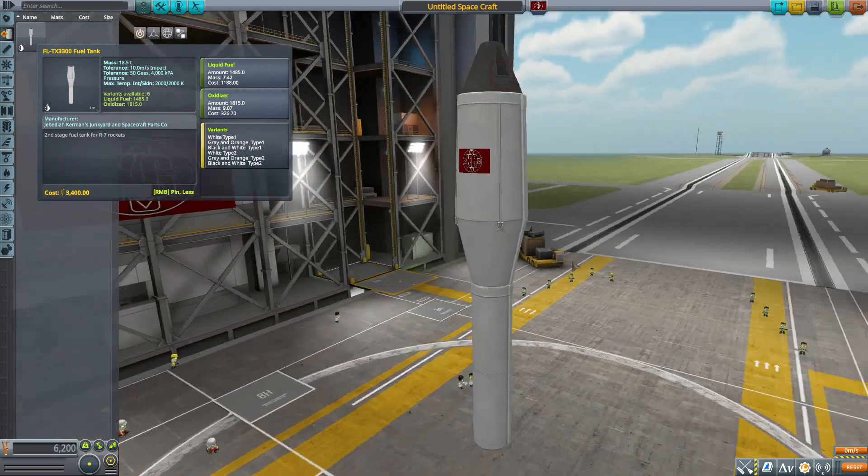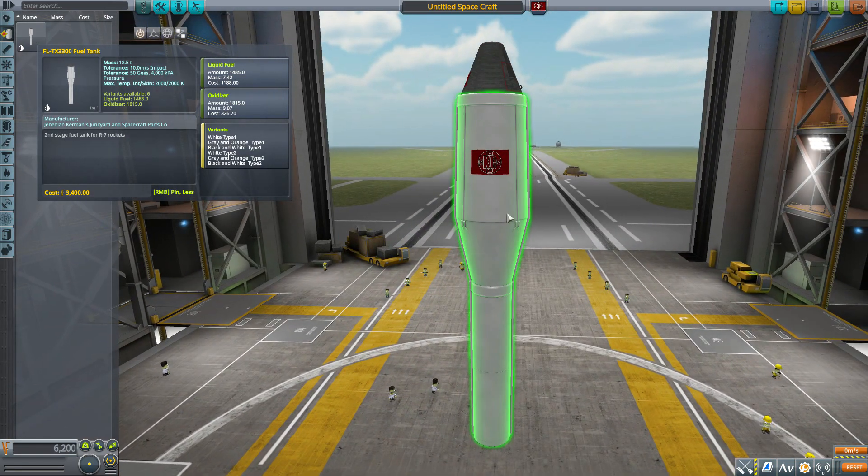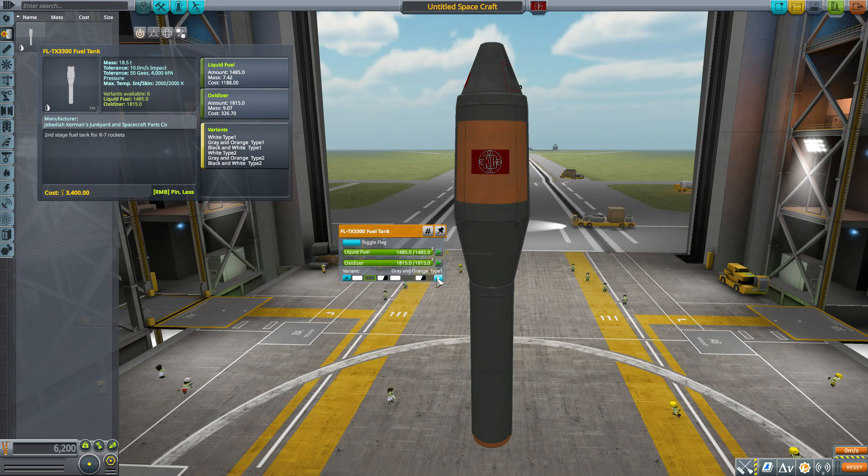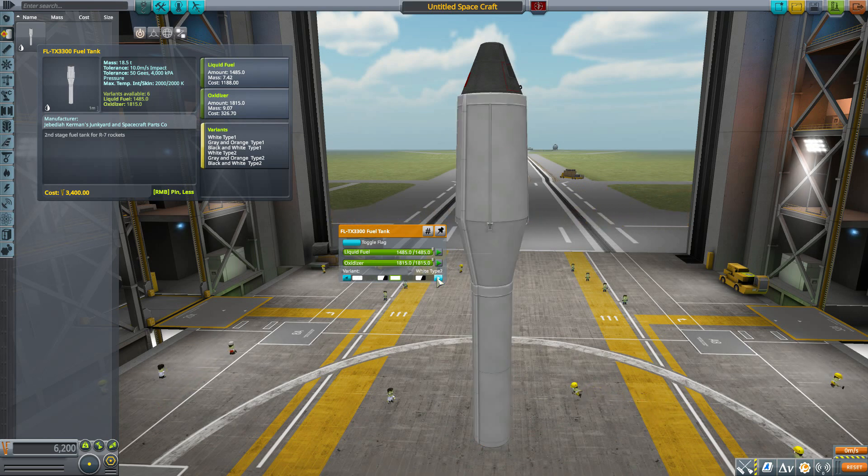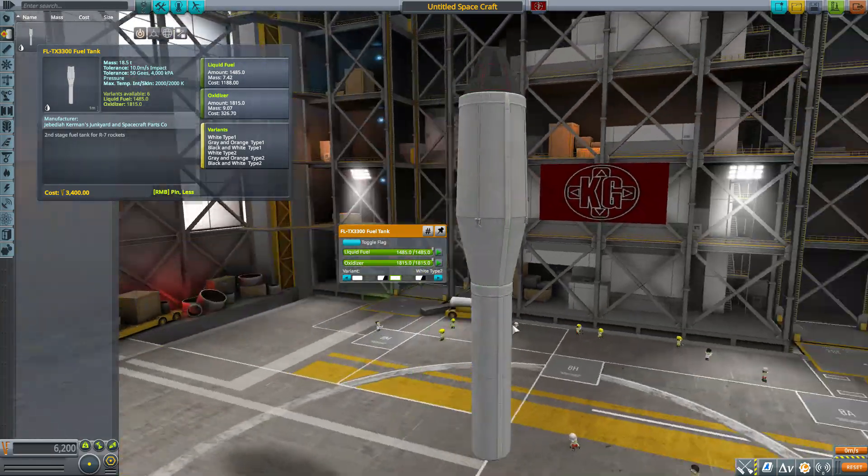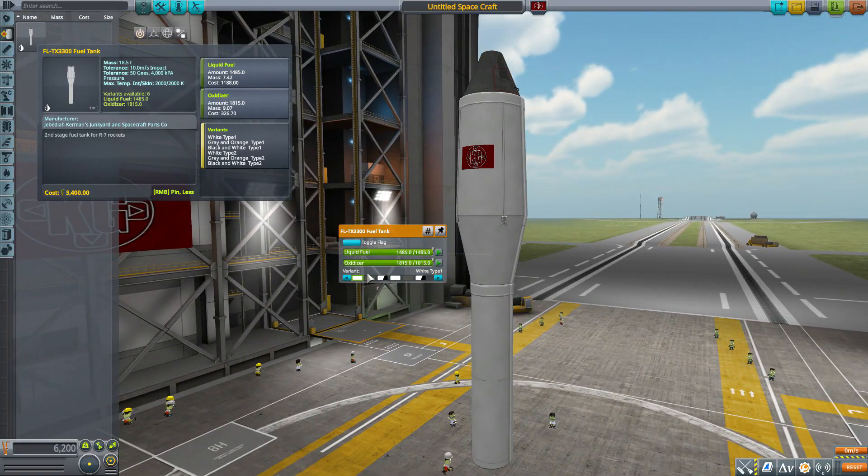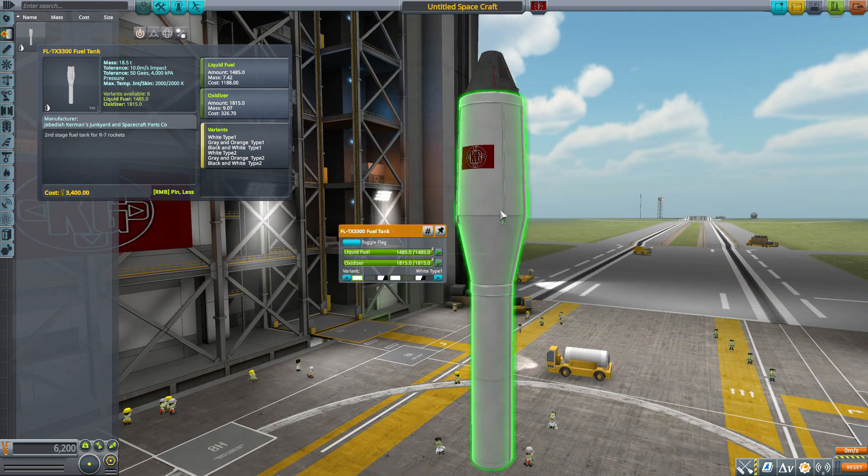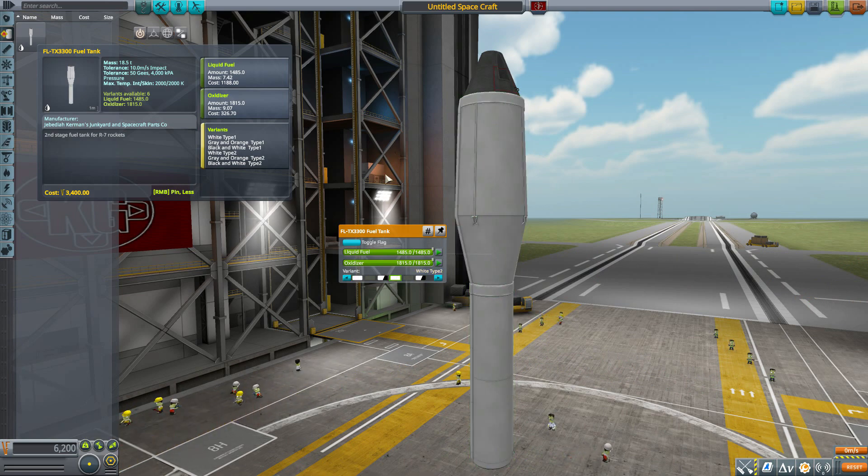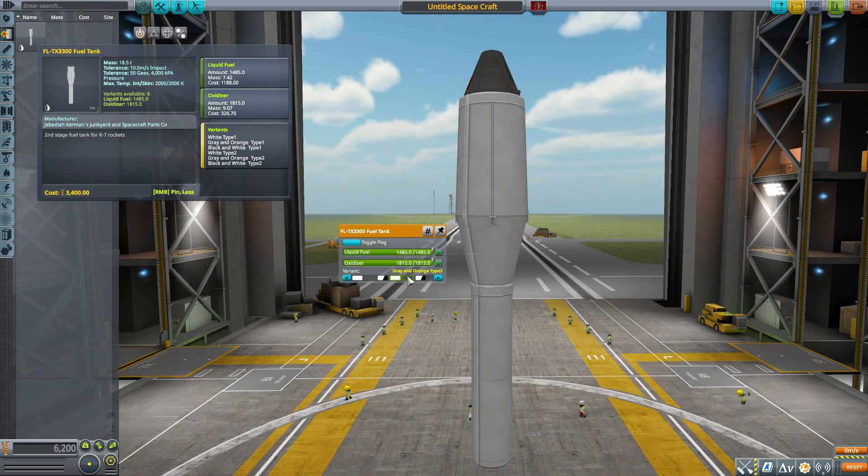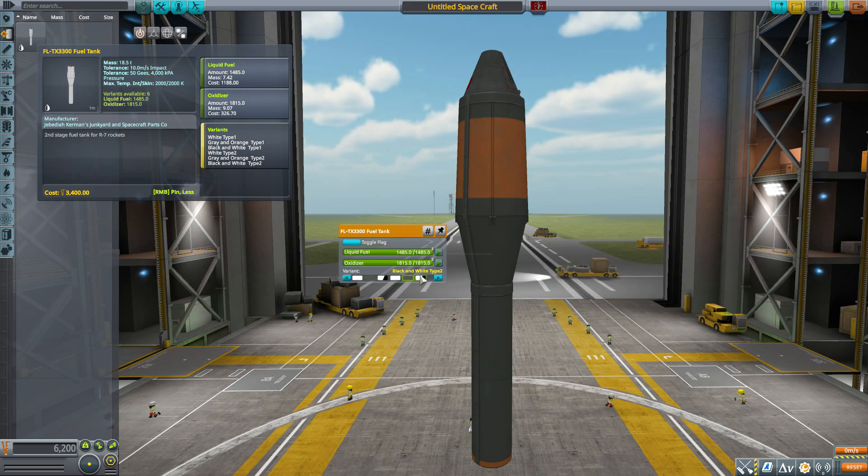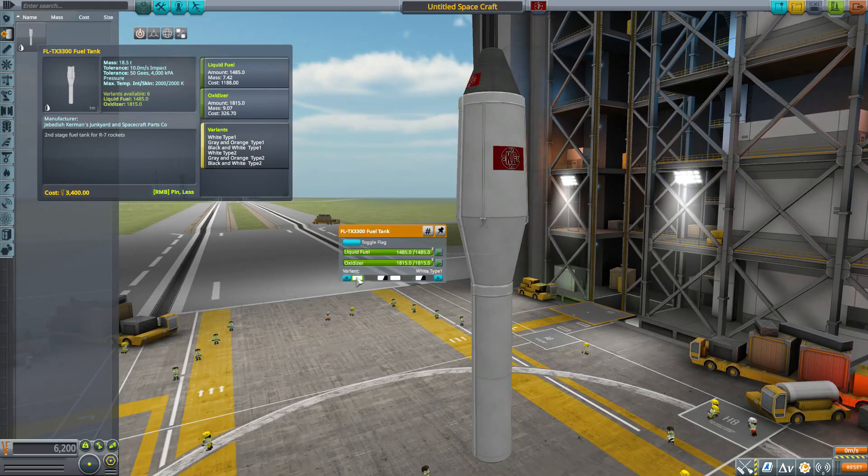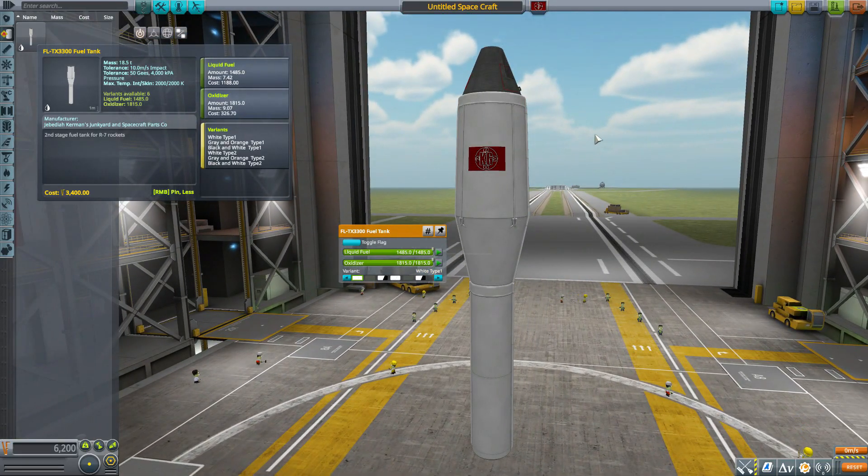And as for those variants, we get six different texture variants which are quite cool. We've got the white Type 1, the gray and orange Type 1, the black and white Type 1, then we have the white Type 2 which gets rid of the flag but keeps the rest of that texturing going. It does actually change some of where the parts are on the model. We then have the Type 2 of the gray and orange, and then also of the black and white. So all in all, some fun textures to mess with that make it look very good.